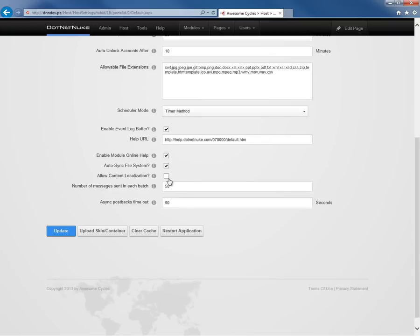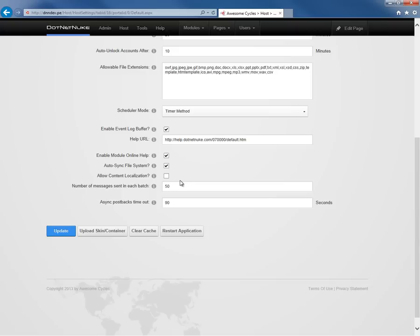Then down below, we might want to enable content localization within our website. If we do, we can go ahead and check that box. That will allow us to then start to localize our content across multiple languages. And then finally, we have a couple of options around the messaging and postback options within the host settings here.